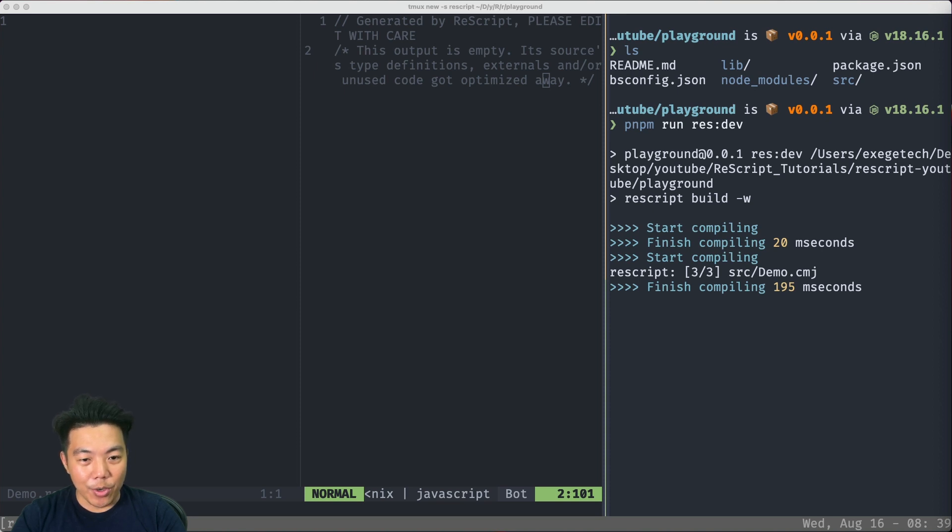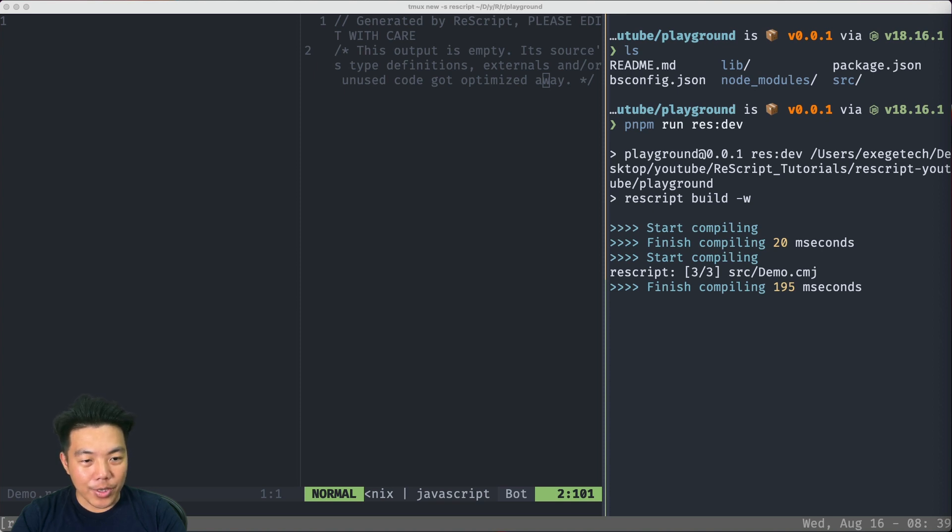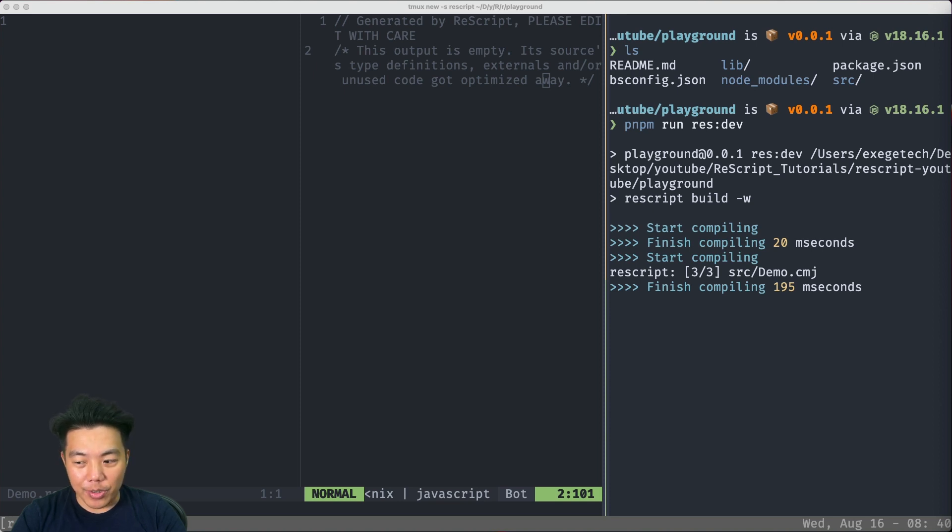In here I have my terminal open with my text editor on the left and the terminal on the right. On the text editor, I have the left side opening a ReScript file and the right side opening the compiled JavaScript file.